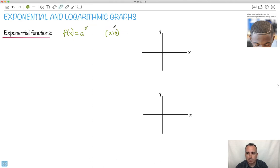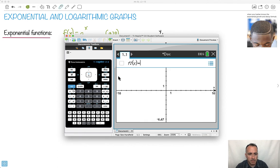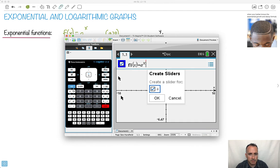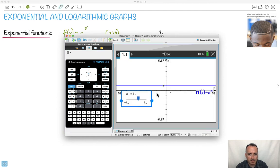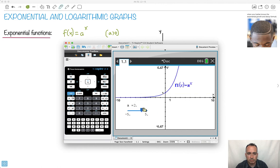We can actually do this in a graphing calculator to see what happens. I'm going to add a graph and say a to the power of x. It's going to ask me for a slider — yes, I absolutely want that. I'm going to make a equal to 2. Notice it crosses through the point where y equals 1, because anything to the power of zero is 1.